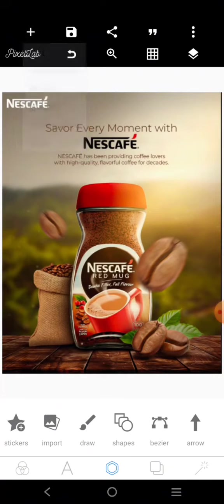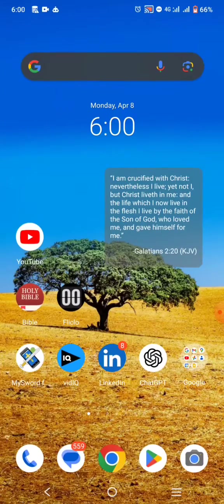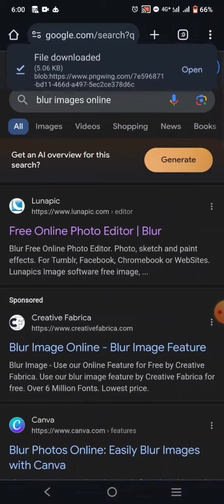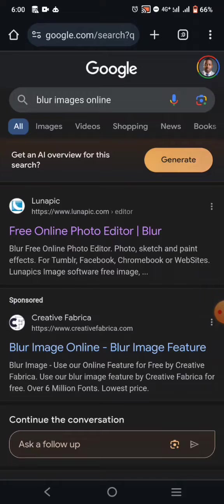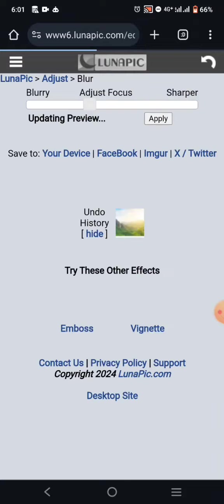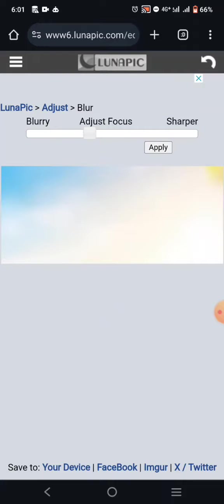I'm going to do two things: first, I'll get a background and blur it. To blur a background, go to your browser and search 'blur images online.' You'll find a website called lunarpeak.com/blur. Click on it and it will take you to an interface where you can upload the image you want to blur.